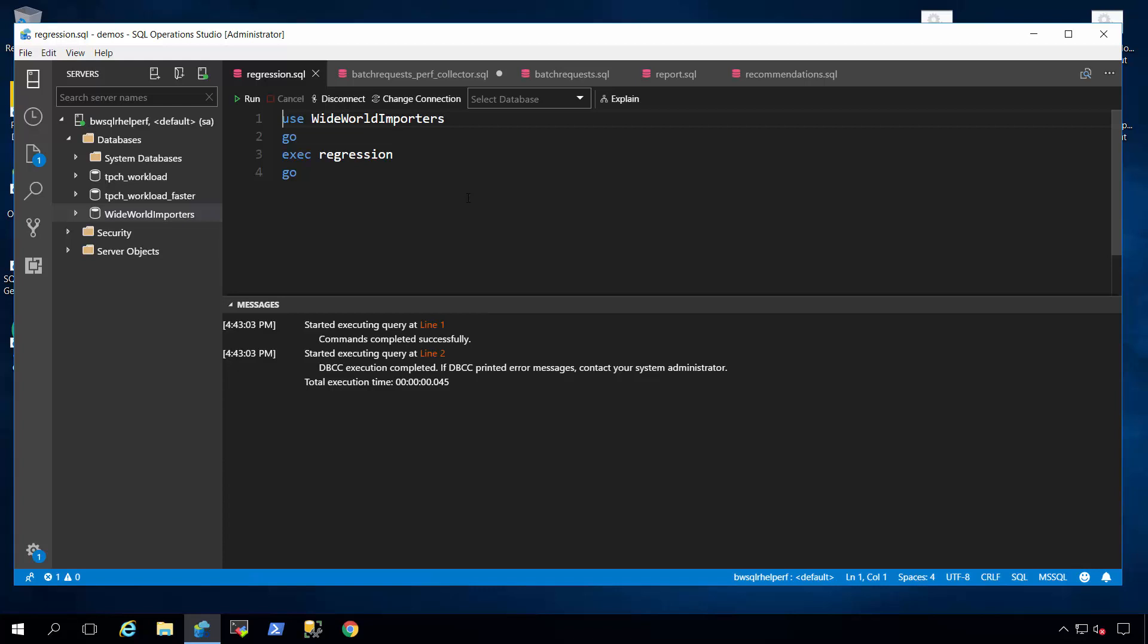Another user comes in, executes the same stored procedure, this time with a different parameter value, which causes a different plan to come into cache that may not be optimal for all users. In the SQL server world, we call this scenario parameter sniffing. So I'm going to run this regression procedure now.